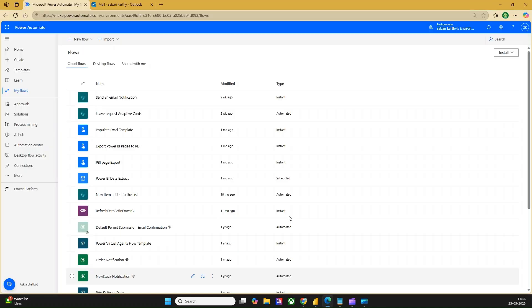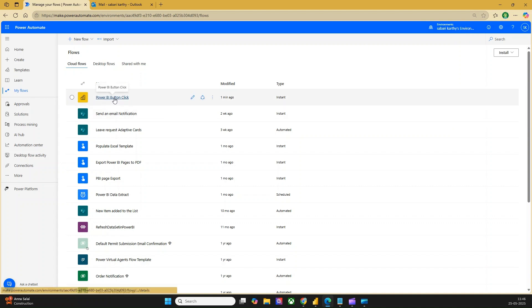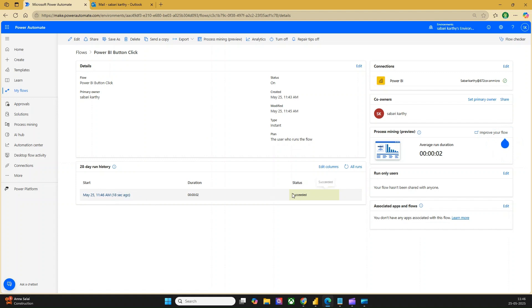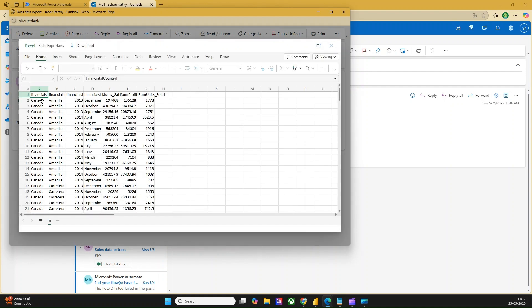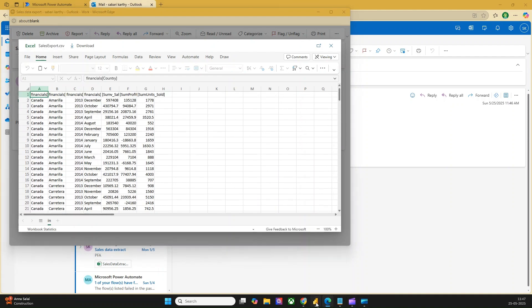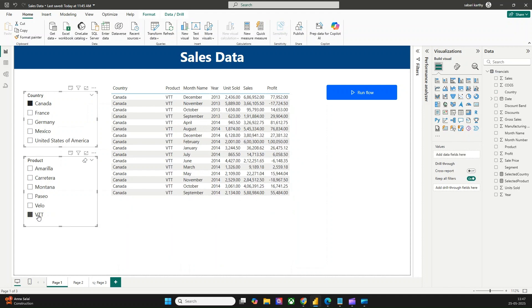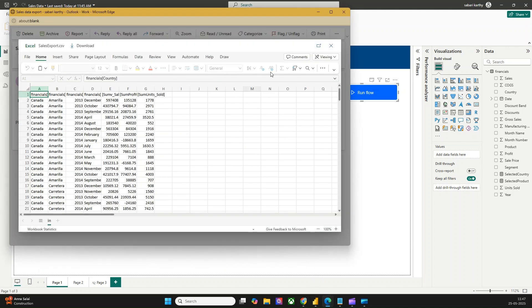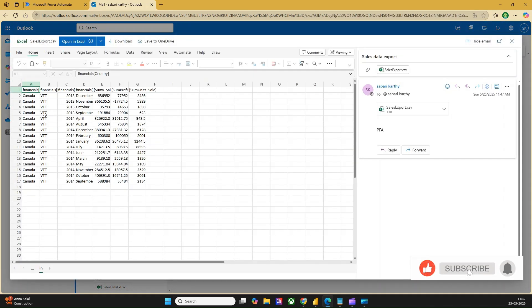Now let me go back to Power Automate and refresh. I can see the flow was triggered 18 seconds ago and it has succeeded. I can see an email has already been received — 'Sales Export, please find attached.' If I open it in preview mode, I can see data for Canada, France, and Germany — three countries. Let me go back to Power BI to confirm I had selected only three countries — yes. Now let me clear and select only Canada with the product as VTT, and click the flow. I should get data only for Canada and VTT. It says triggered. Let me go back to Outlook — yes, I have a new email. Opening it confirms there is only data for Canada and VTT.